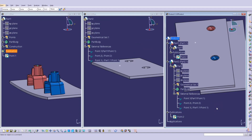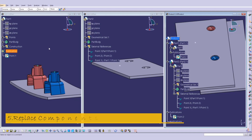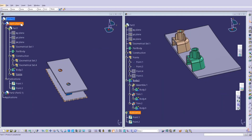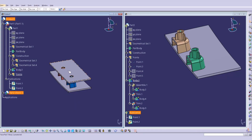Next we are going to learn about replacing a component and how it works. I have this component and will create a new component — Part 3 — and try to replace it in the assembly so the holes get updated with the new part's screw boss locations. I have created a product with one part having screw bosses and another part with mating holes.